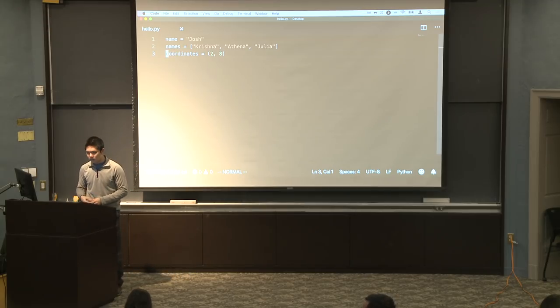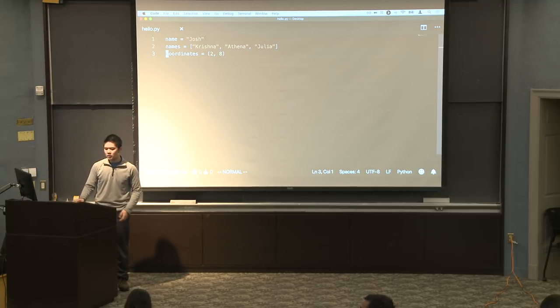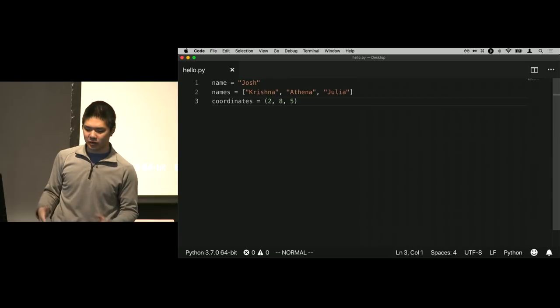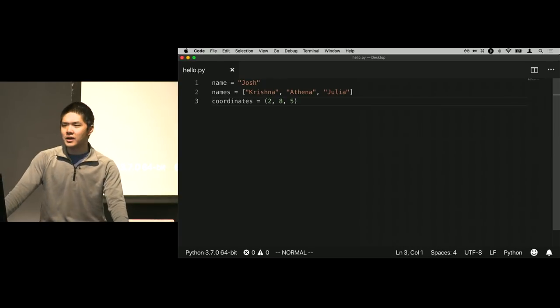Why would you use a tuple instead of a list? Tuples don't necessarily need to be just two items — for a three-dimensional coordinate plane you could have (2, 8, 5). The key advantage is that a tuple is immutable, meaning it cannot change, which defends against certain kinds of errors. There are also operations you can perform on them that are more efficient. A lot of it is figuring out which data structure fits what you're trying to do. Generally, lists are used when you have a bunch of things of the same type, and tuples are useful when you have a fixed collection of potentially different types.